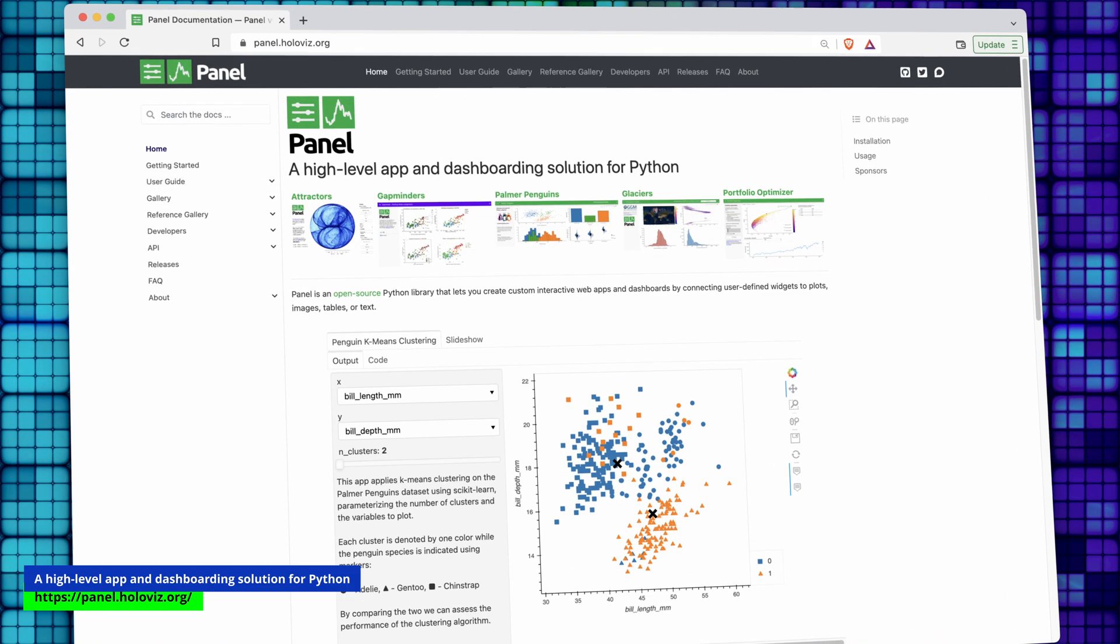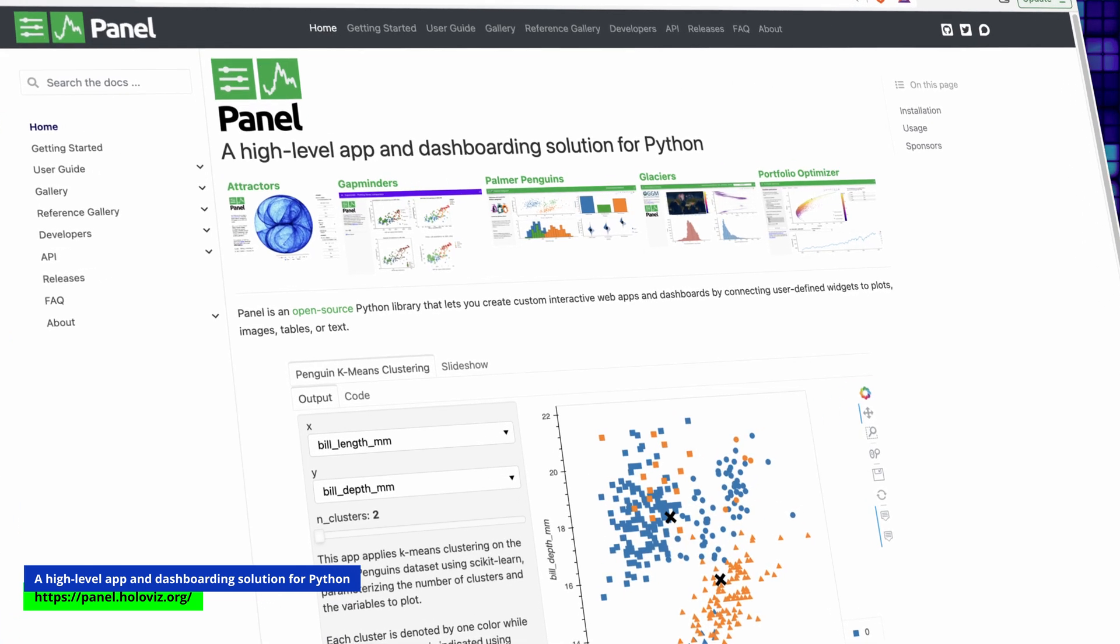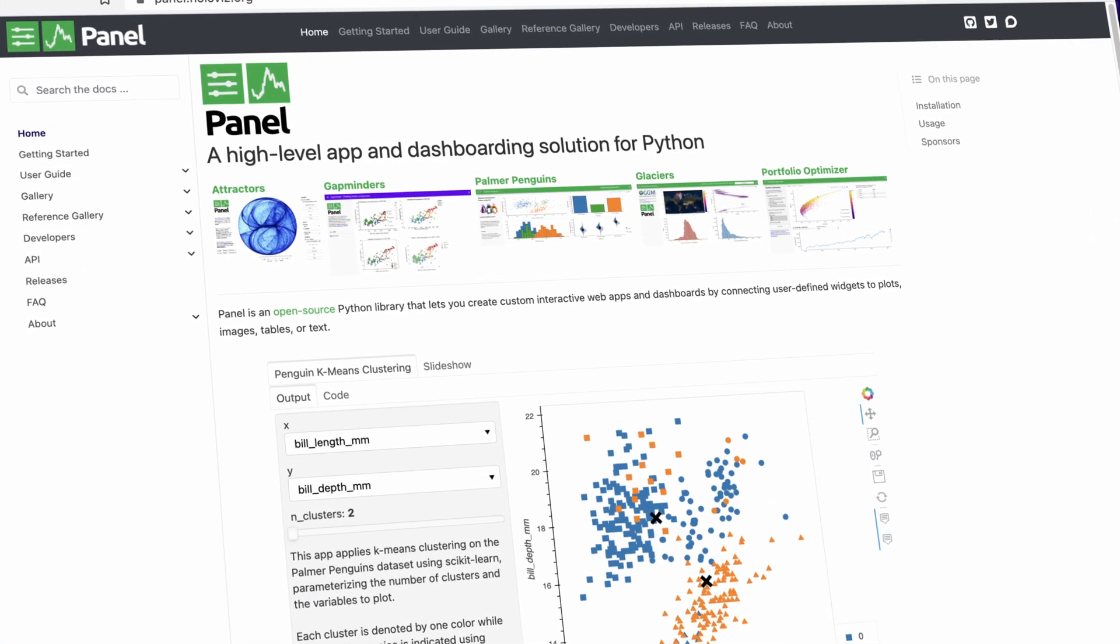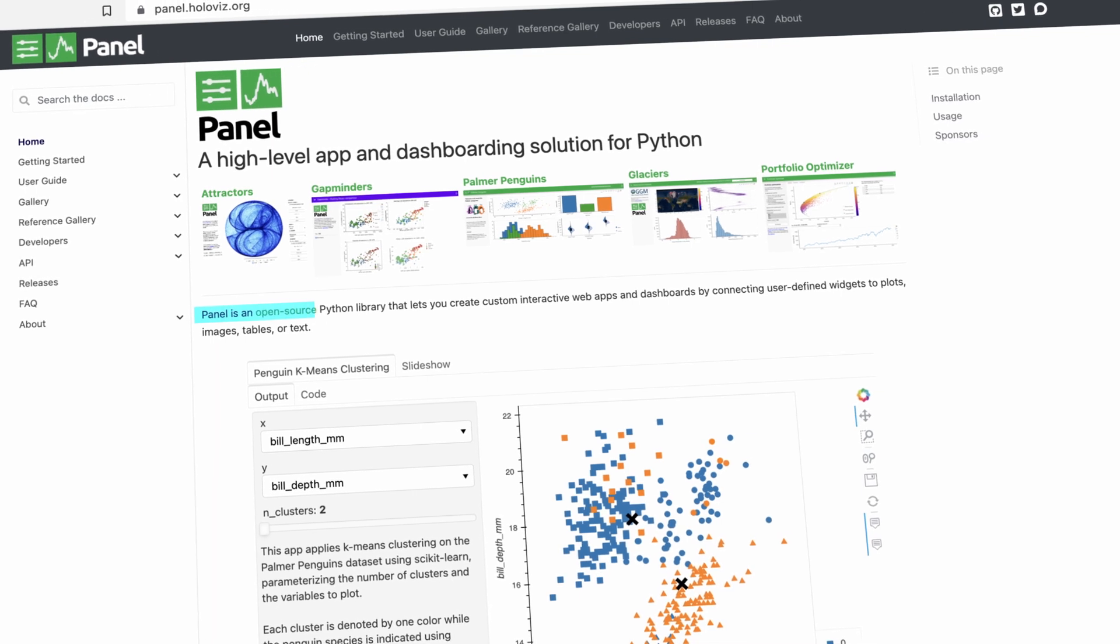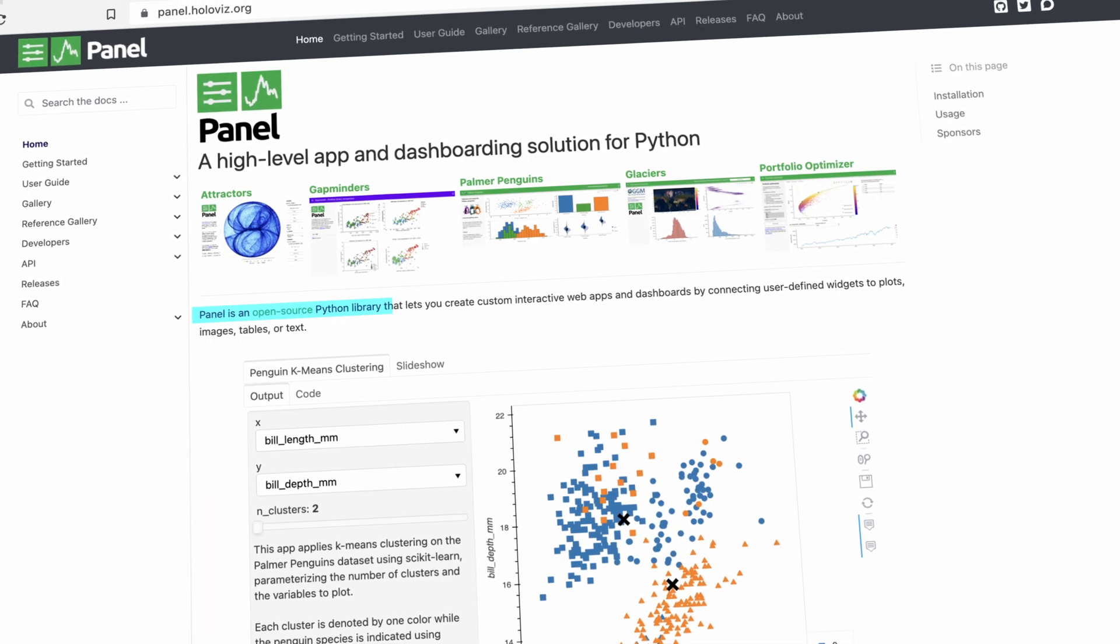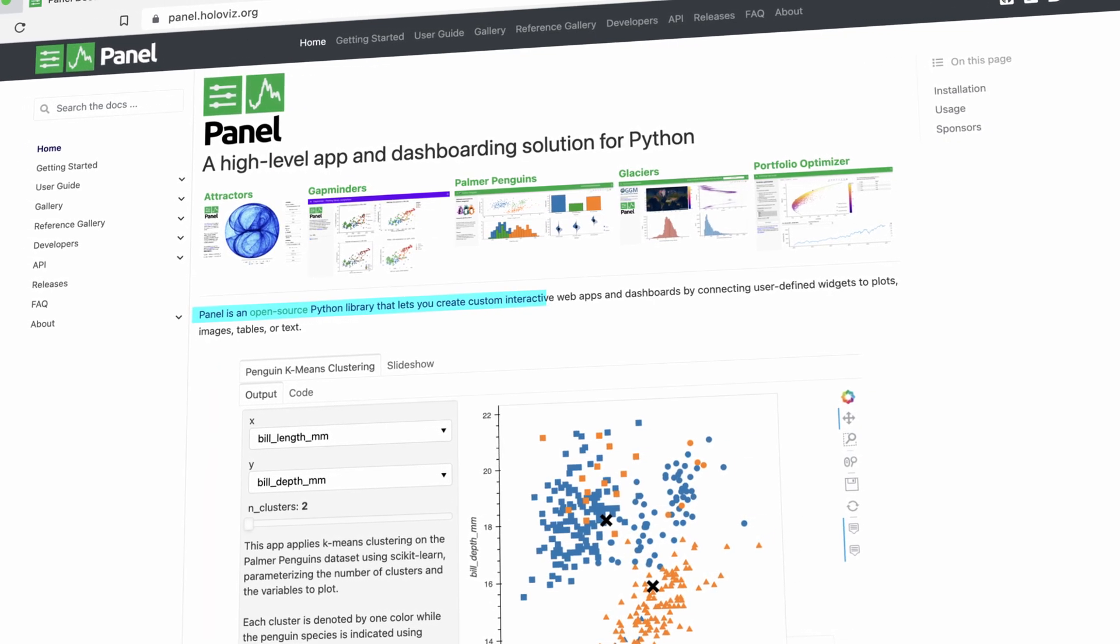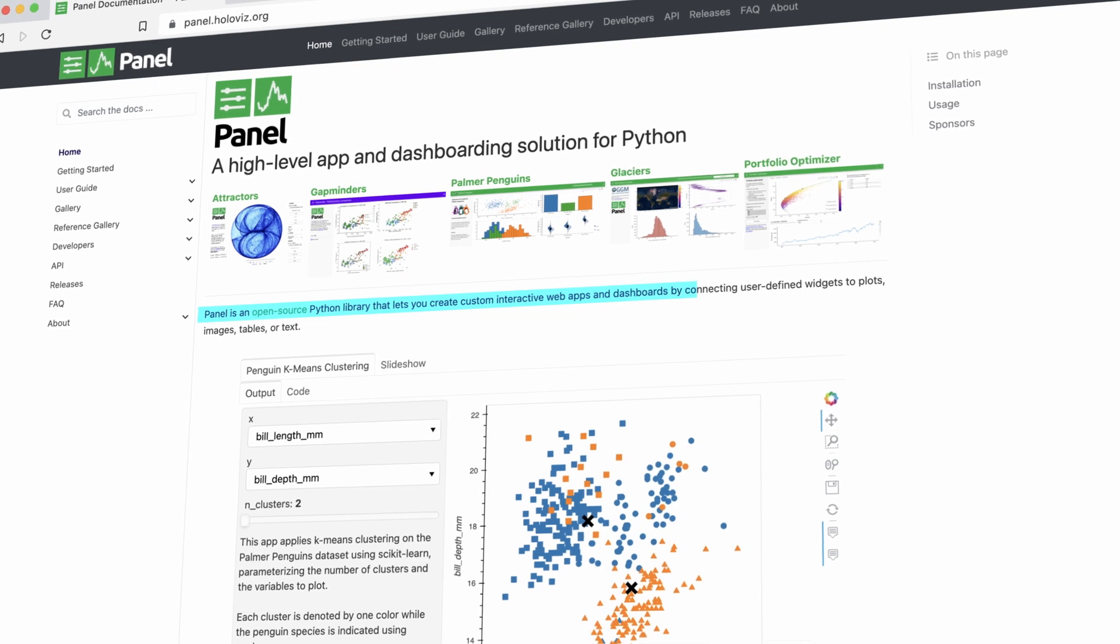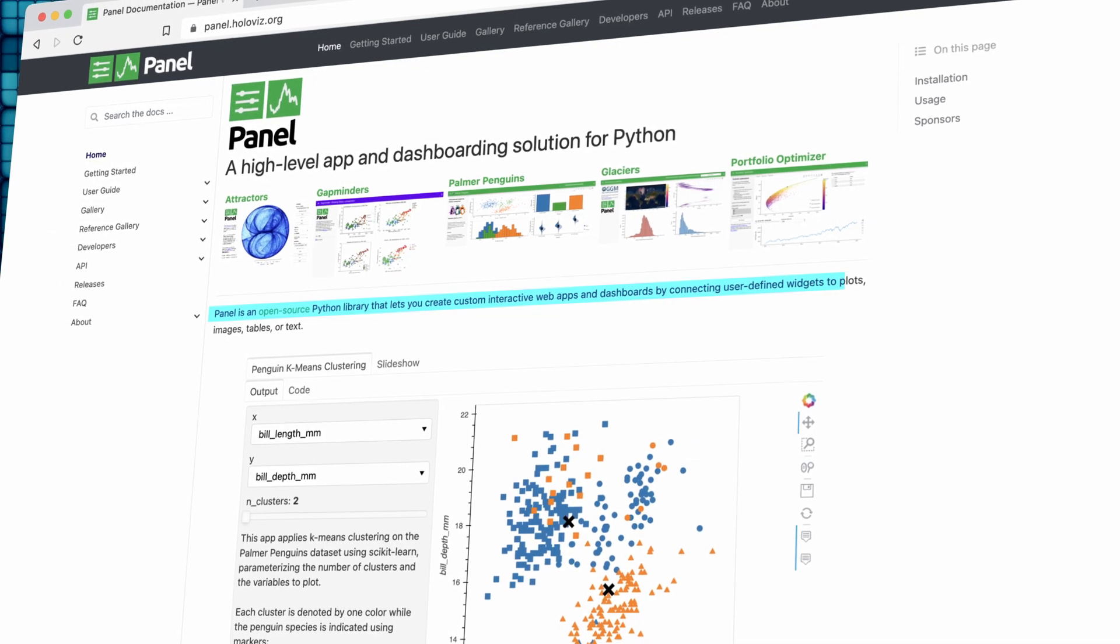at Panel by HoloViz. The best description of what Panel is is on their official website: Panel is an open-source Python library that lets you create custom interactive web apps and dashboards by connecting user-defined widgets to